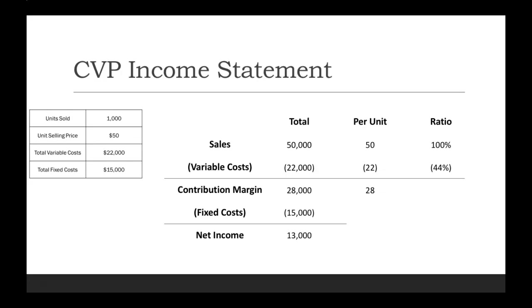Or we can remember that your sales minus variable costs equal contribution margin. So 100% minus 44% equals 56%, and that 56% is your contribution margin ratio.